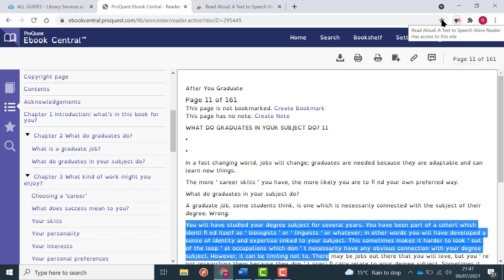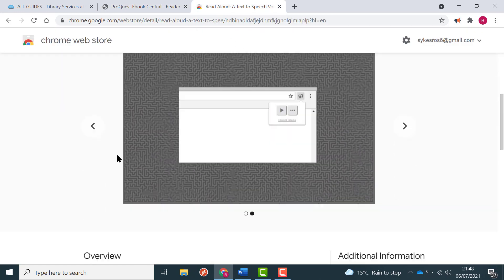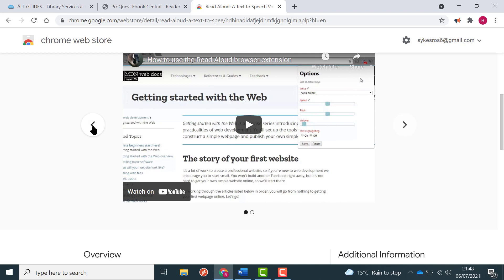Most apps will give you a choice of voices and reading speeds. Look at the support materials for the app of your choice to find out how to get the best out of it. Different software will work differently with the eBook platform. You may want to try a few different apps to see which works best for you.